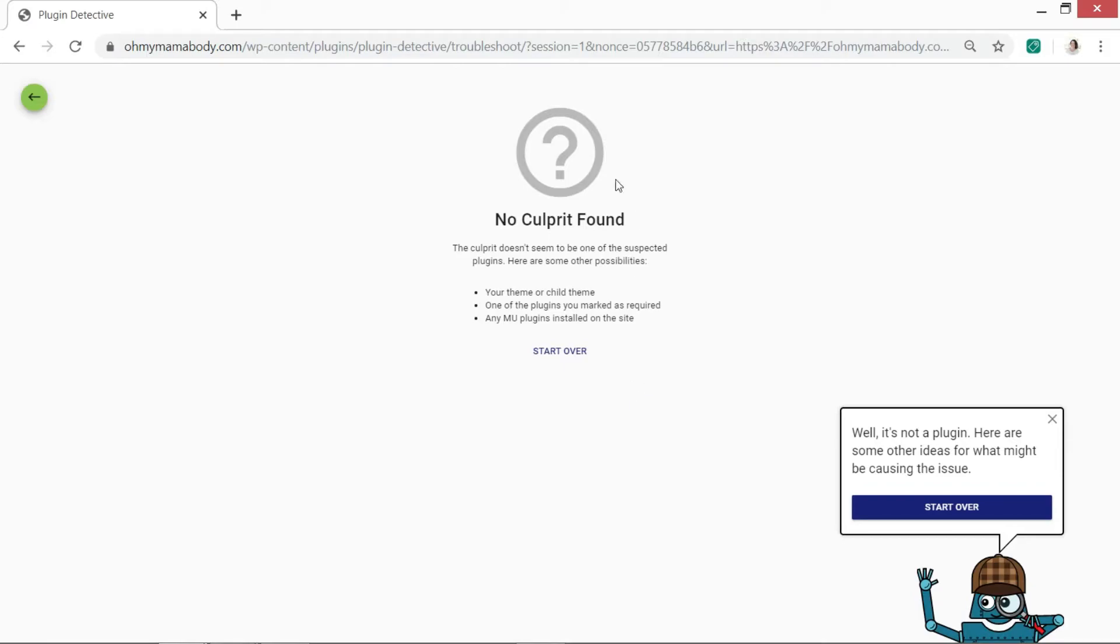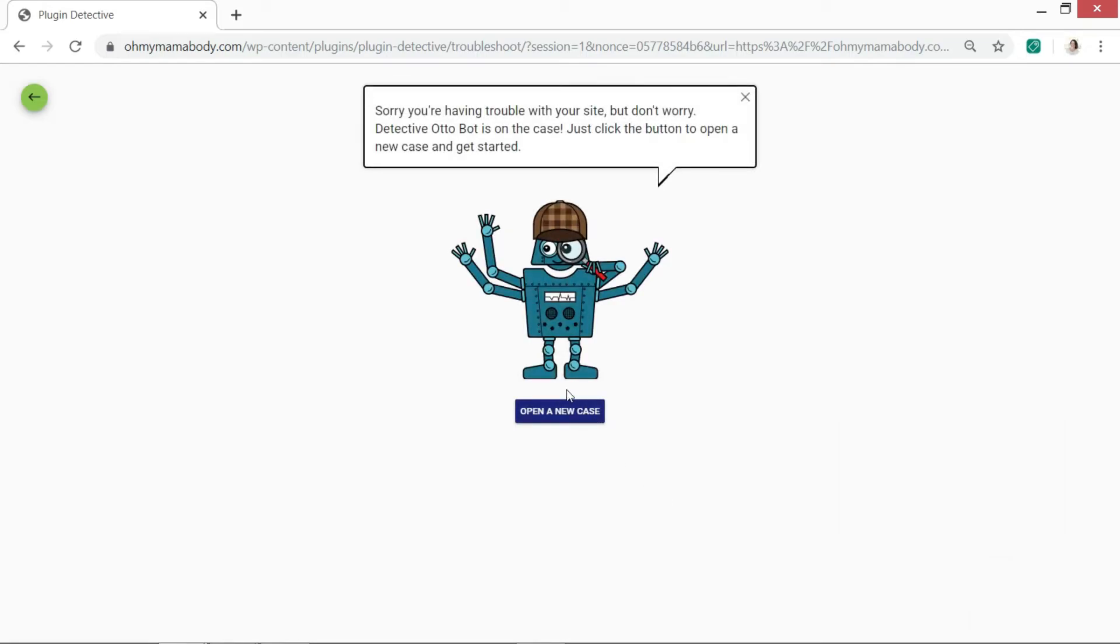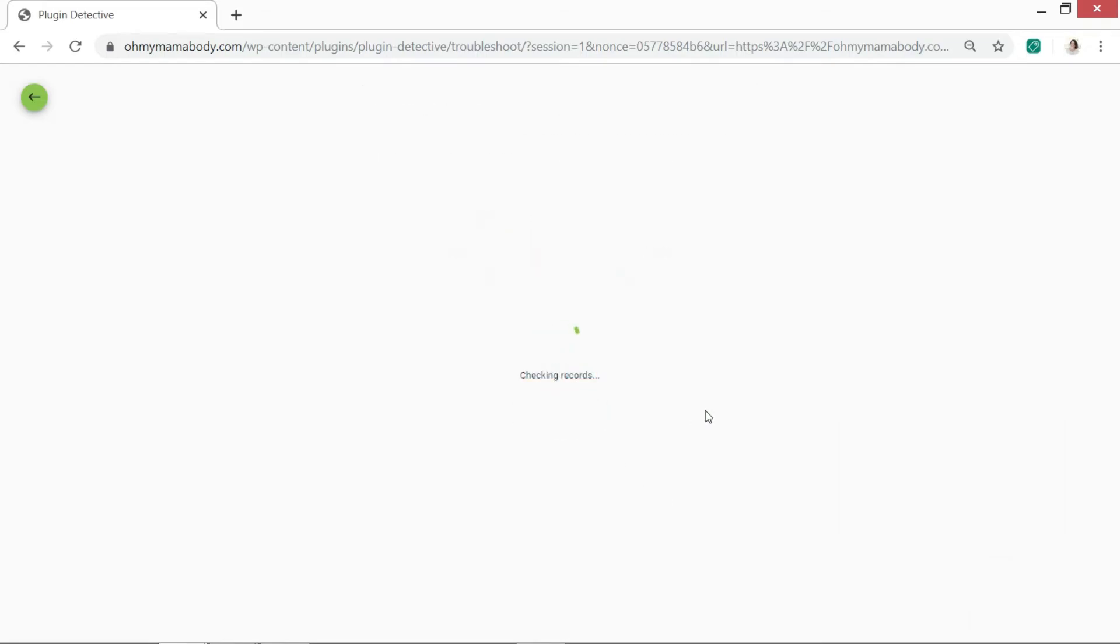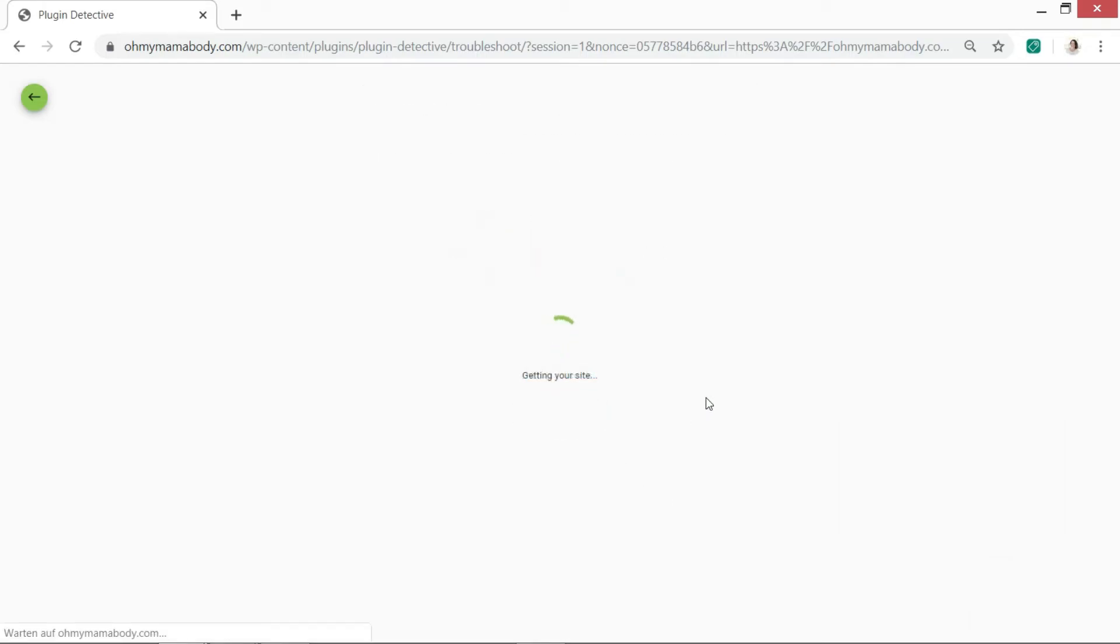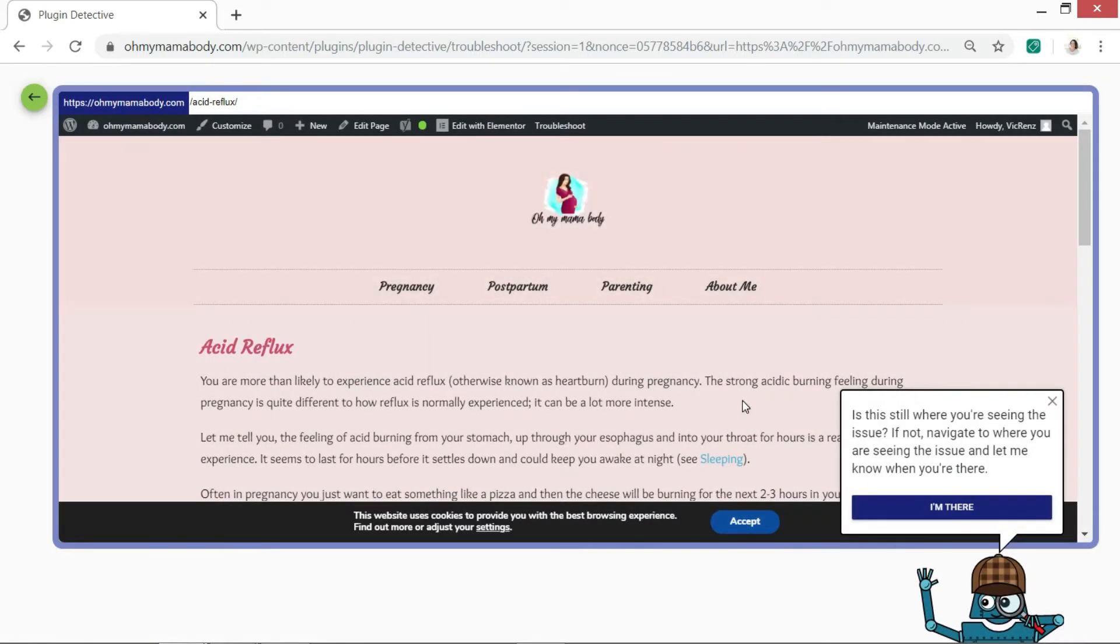Ah, and in this case it says well, it doesn't seem to be one of your plugins, everything else that we found is working. So I could go back and say start over and open a new case again because I only chose a couple of plugins. It might be to do with some of the others.